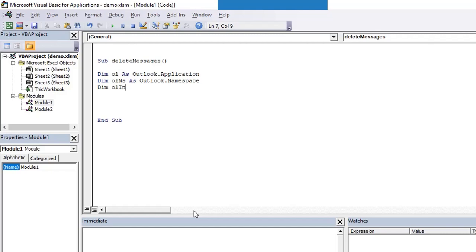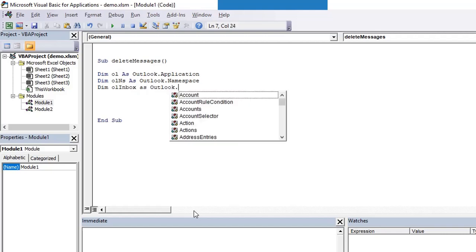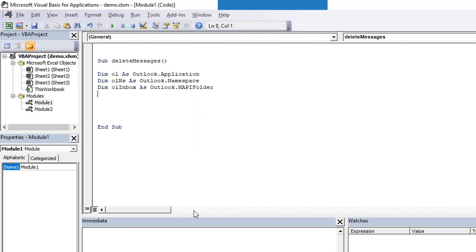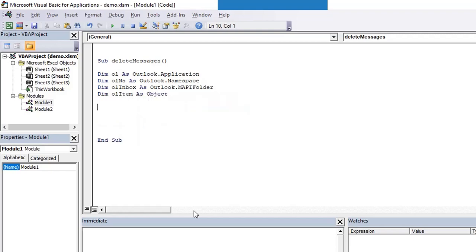Then we'll be dealing with inbox, so we need to define inbox as well. Before definition we need declaration, so it is Outlook.MAPIFolder. So inbox is a folder and MAPI stands for Messaging API. We need to deal with one of the items.